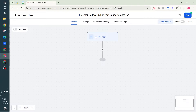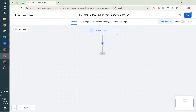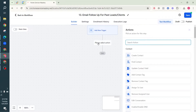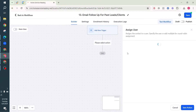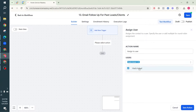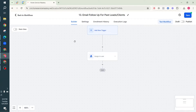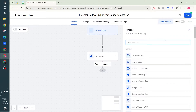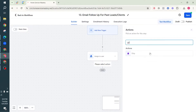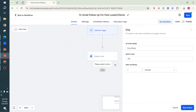We won't set a trigger for this workflow - at least not for now. Instead we'll start by setting up the actions. The first action we want to do is Assign to User, which is good practice to assign the leads to a user. The next thing we're going to do is add an action called Drip.